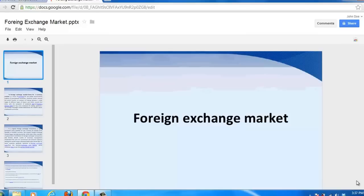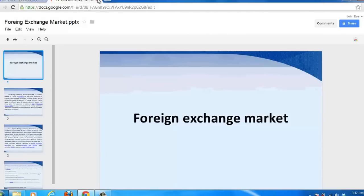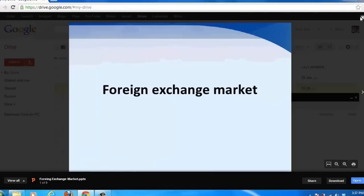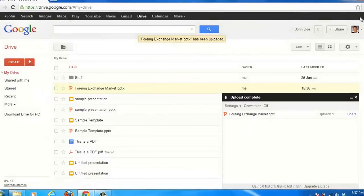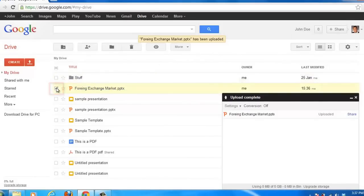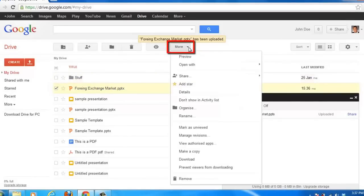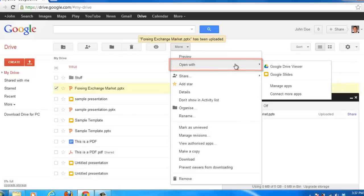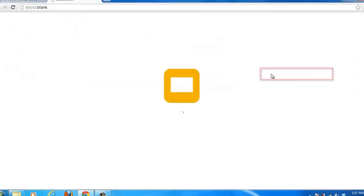To edit the presentation you will need to open it with Google Slides. Close the tab and at the previous tab close the preview window. Click the check box to the left of the presentation. Click the More drop down menu. Navigate to Open With and click Google Slides.